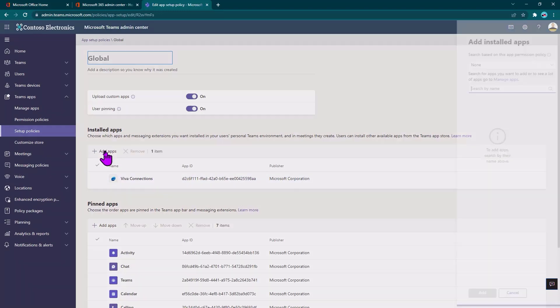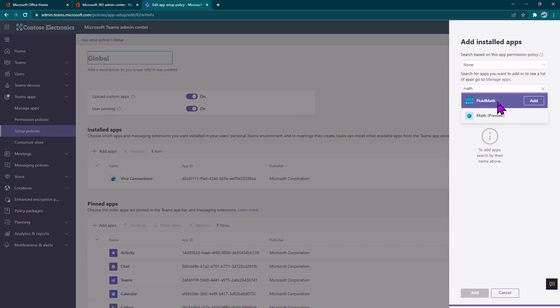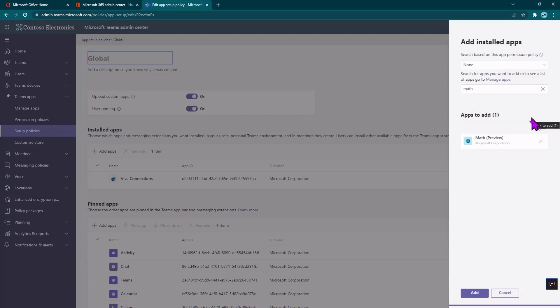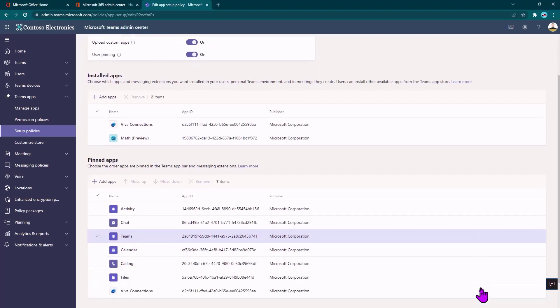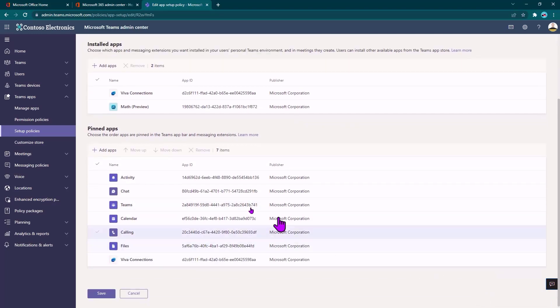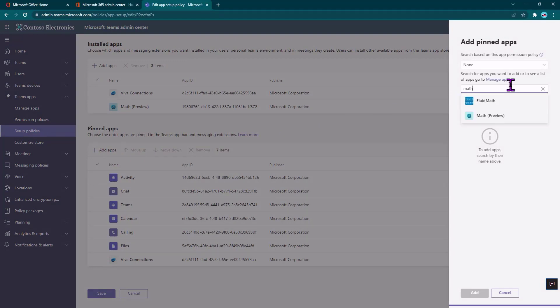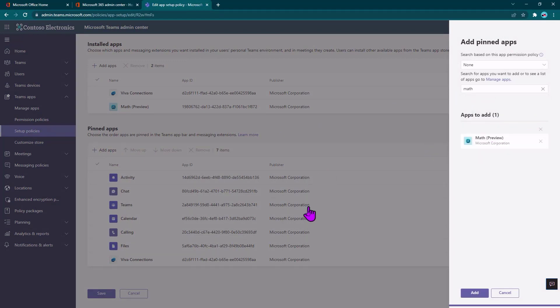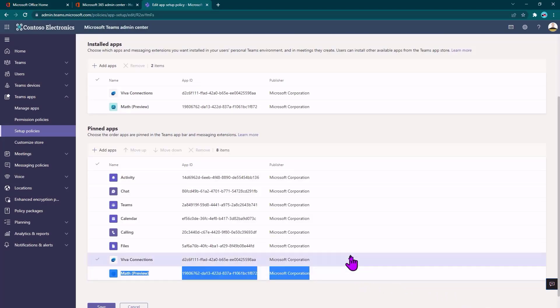And I can also come here and proactively install applications for users. So for instance, let's suppose that math is really important in my company. So I'm going to go ahead and enable that math application for everyone. Just kind of install it so they don't have to figure out about the app store or any of that stuff. And that's it. Now it's installed. But if I want to make it more discoverable, I can also proactively pin it to the left navigation inside of my users' teams. So I can go ahead and do that and actually decide where it would be on the nav bar.